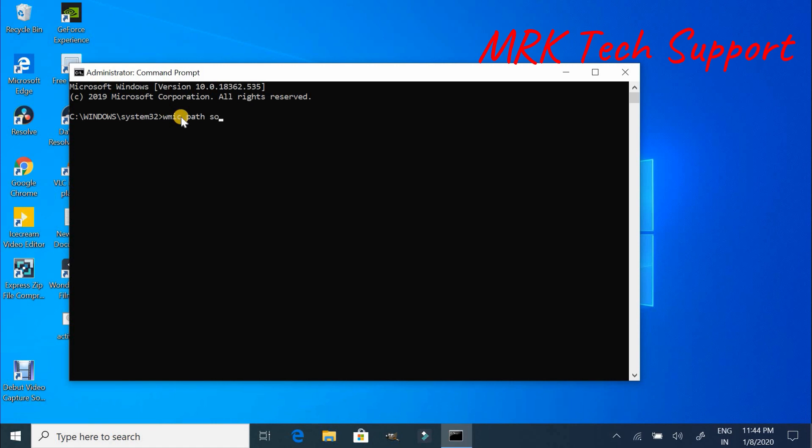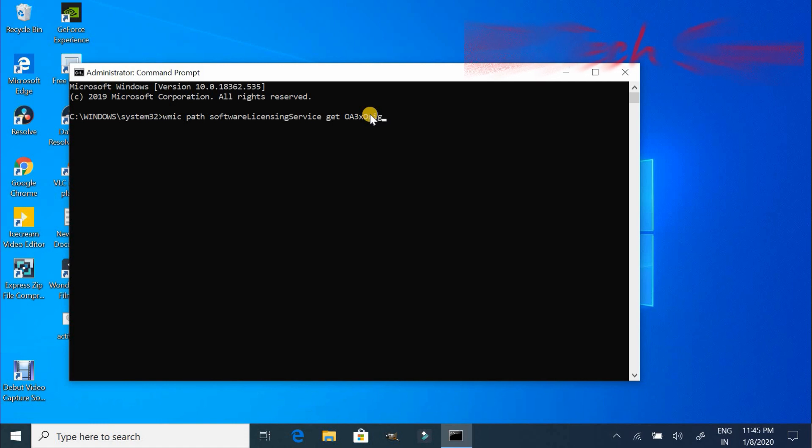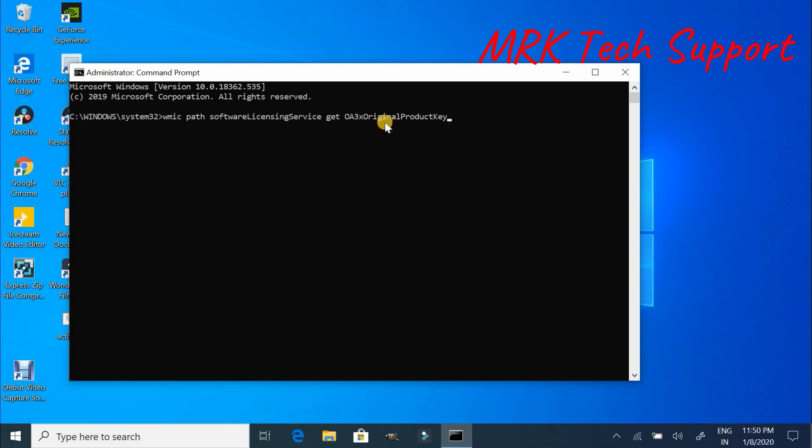Service space get space OA3xOriginalProductKey. Here the command is case sensitive. L in licensing, O in original, P in product, K in key should be capital, and press enter.